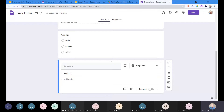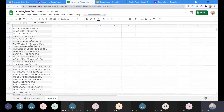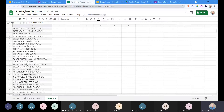Everything we do with capturing information is done through Google Forms, so it's important to understand how you're going to collect information. Here's a Google Sheet with the different schools that people registered from for this session. I can select all of these schools — that's 86 different fields — then right-click and copy.